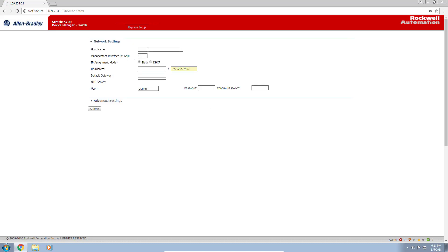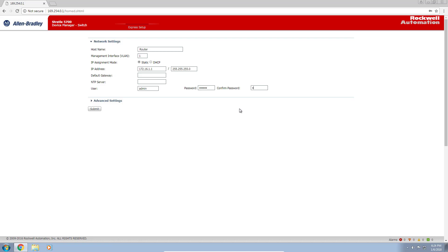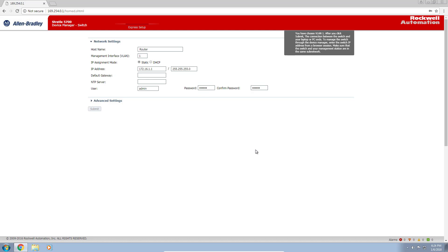I'm going to give it a host name, I'll call it router. We'll leave the management VLAN at 1. The IP address will be 172.16.1.1 as we said in the PowerPoint slide earlier. We'll leave the default switch password and click submit. Then we'll log in with the new IP address.